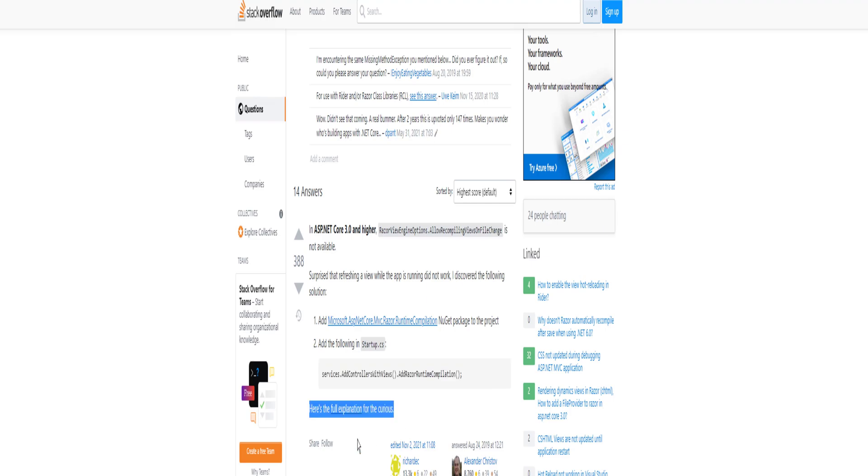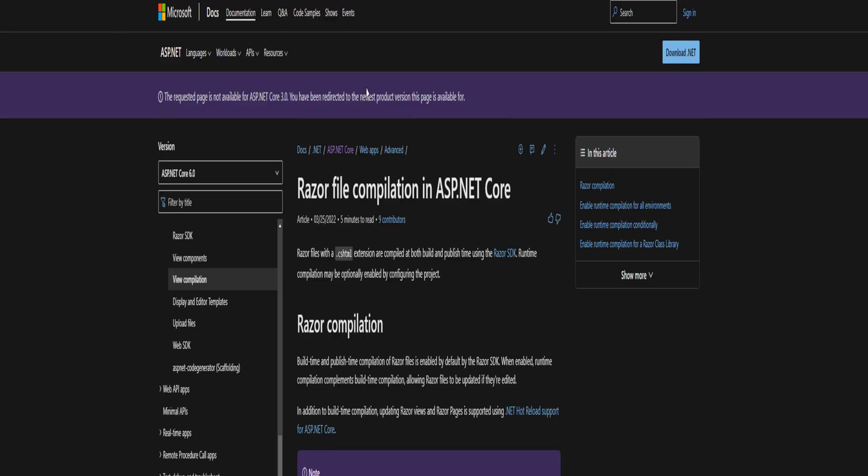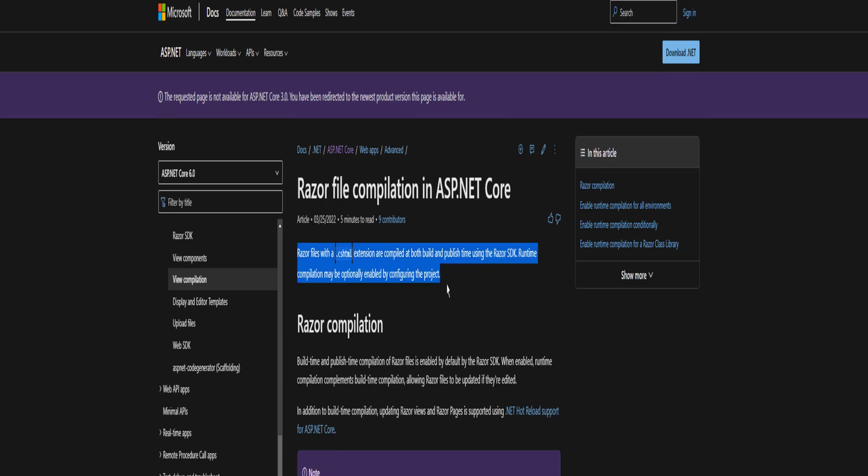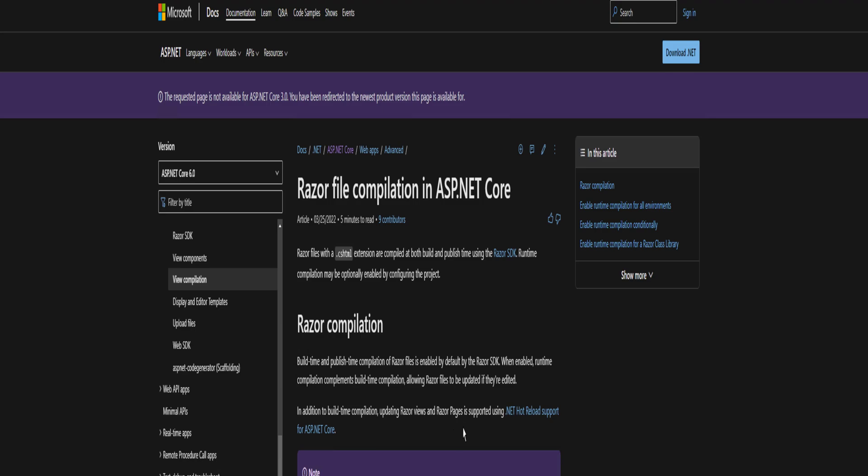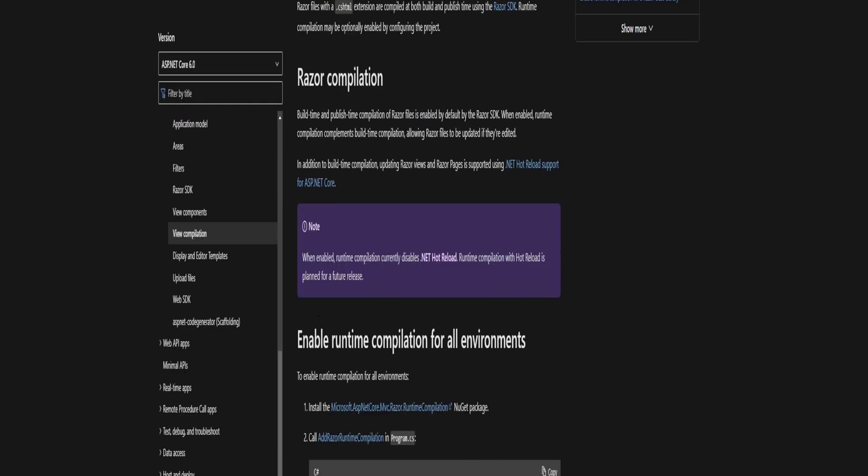Here's the full explanation for the curious. Razor file compilation in ASP.NET Core. Razor files with a .cshtml extension are compiled at both build and publish time using the Razor SDK. Runtime compilation may be optionally enabled by configuring the project. When enabled, runtime compilation complements build time compilation, allowing Razor files to be updated if they are edited. In addition to build time compilation, updating Razor views and Razor pages is supported using .NET hot reload support for ASP.NET Core.